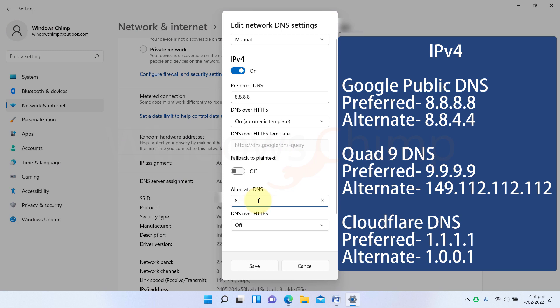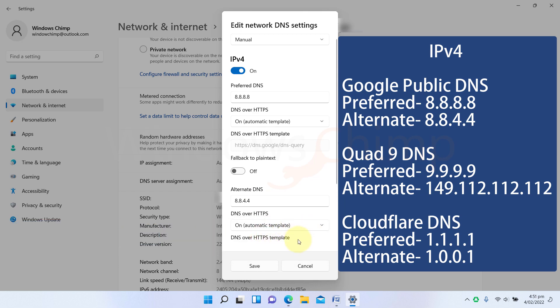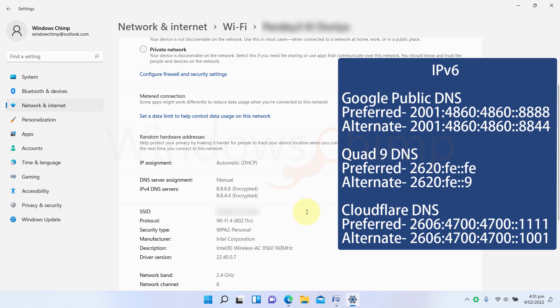Then enter the secondary DNS. Select the Encrypted only option here also. Click Save. If you want to use IPv6, you can use that similarly.